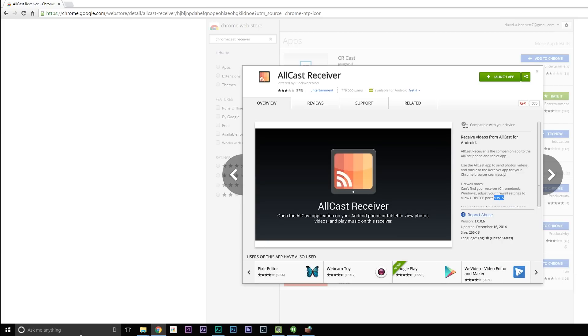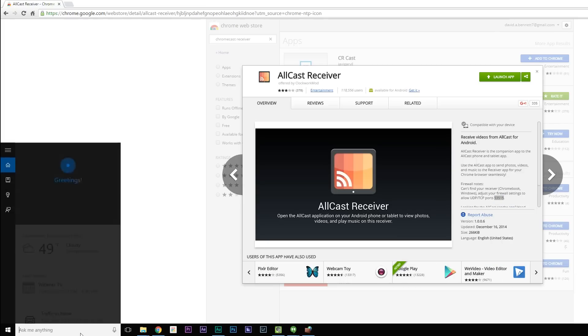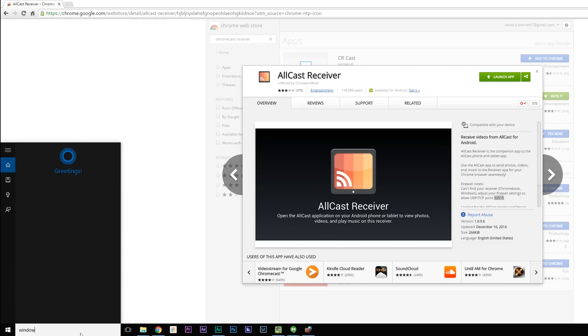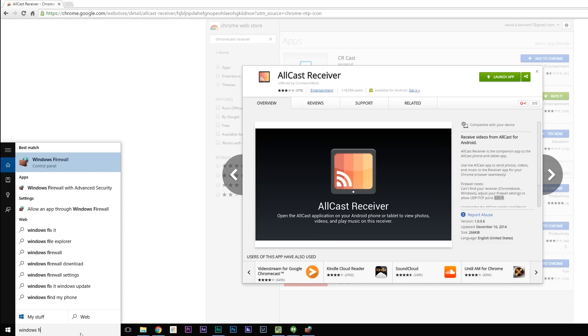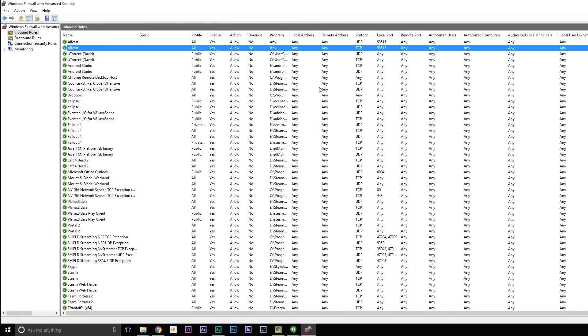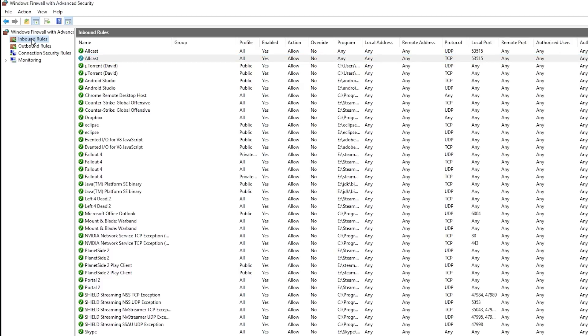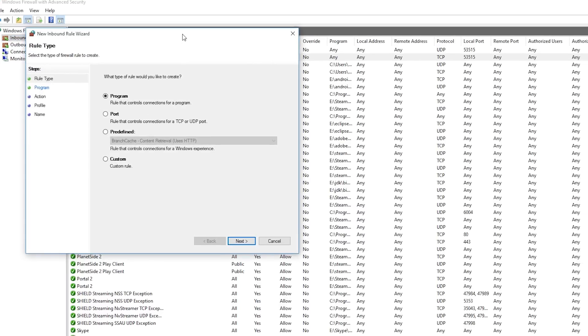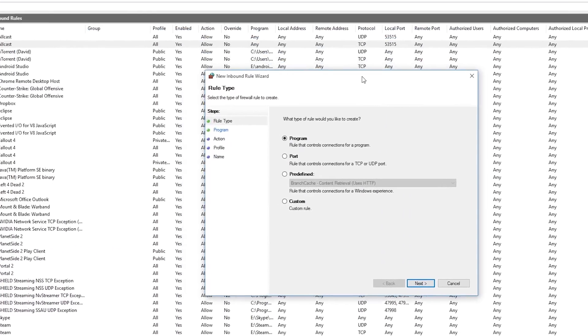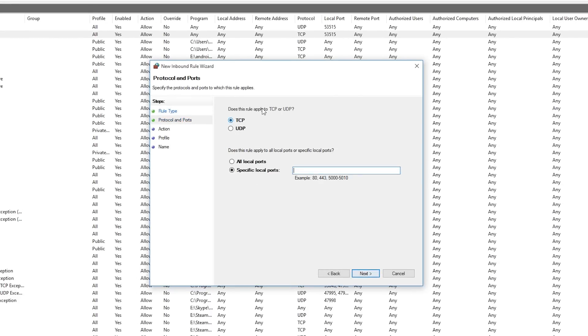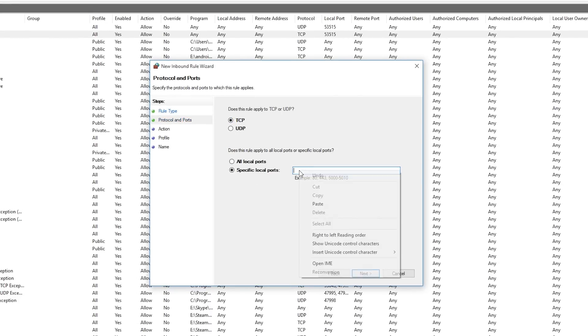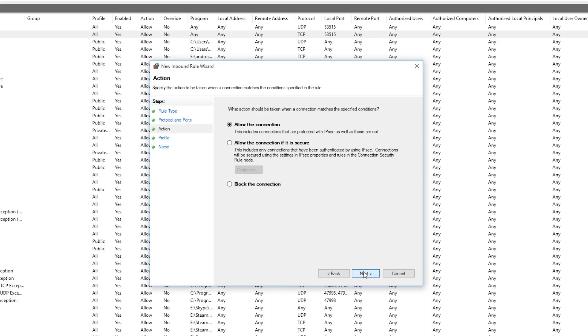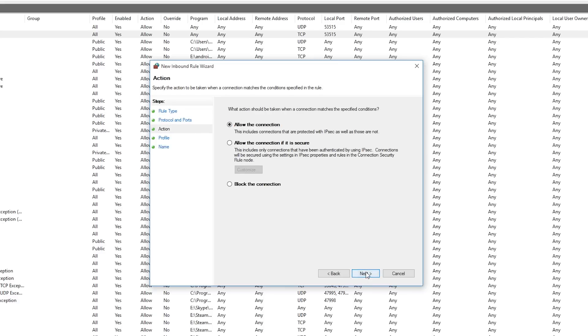Then go to your Windows Firewall settings. Okay, inside of Windows Firewall, add a new inbound rule. Now I already added the AllCast rules, but what you want to do is go over here to inbound rules, right click and select new rule. Select the port, keep it on TCP, paste in the port number 53515, select next, allow this connection.